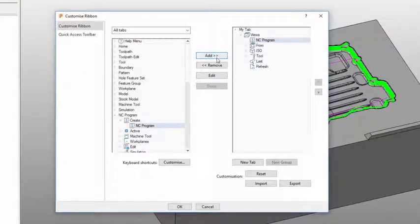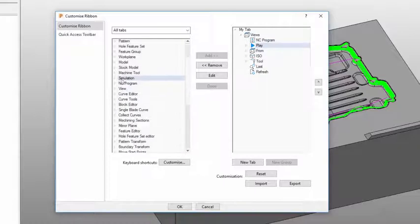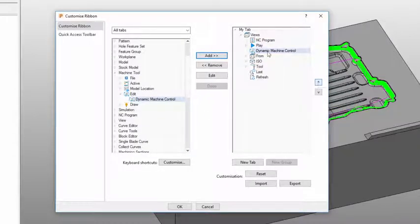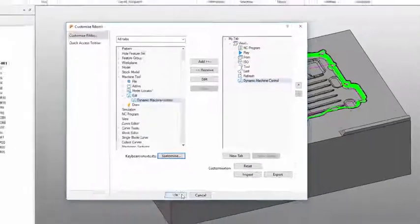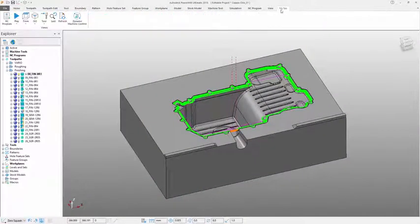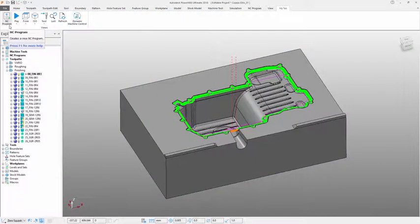The new ribbon interface shortens the PowerMill learning curve and standardizes the look and feel of the software, making it easier to switch between PowerMill and other Autodesk software tools in your facility.